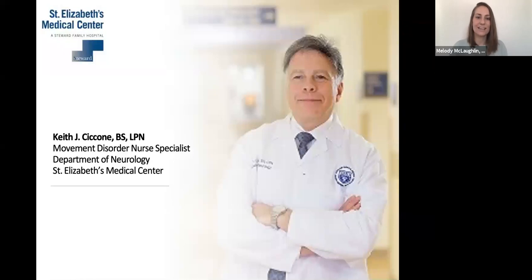Great. Thank you, Synovian. And now I'd like to introduce Keith Ciccone of St. Elizabeth's Movement Disorder Center. Keith is a movement disorder nurse specialist working in providing nursing care assessment, telephone triage, coordinating community resources and services, and facilitating deep brain stimulation programming.